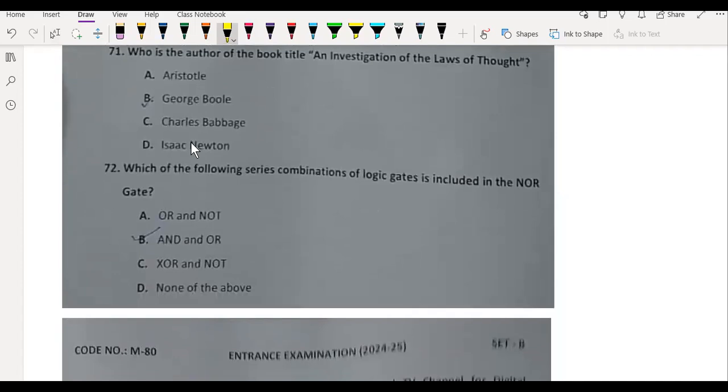Who is the author of the book titled An Investigation of the Laws of Thought? It is George Boole. The following series combination of logic gates is included in NOR gate: OR and NOT.